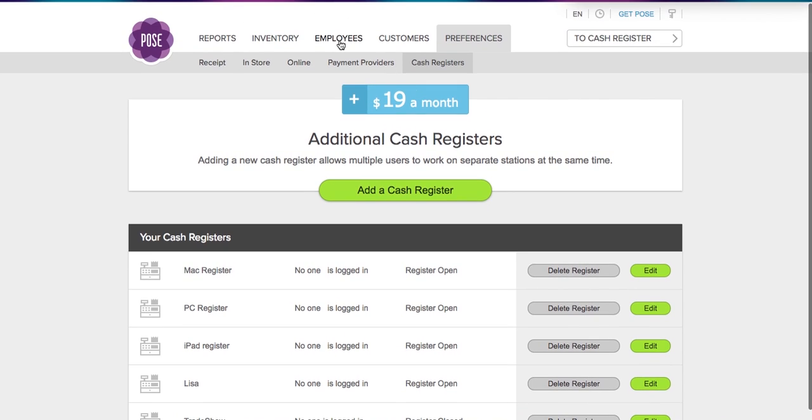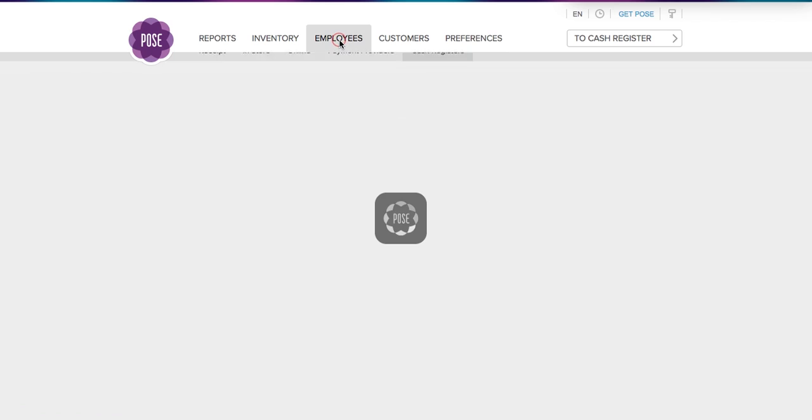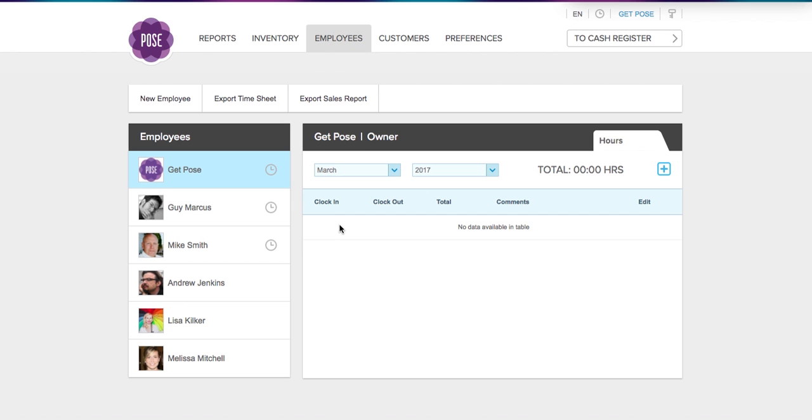Now the next thing you're going to want to do is make sure that you have your employees added, because no employee can be logged into two registers at the same time. So if you go to a trade show or you add additional registers just in your shop, you're going to want to make sure that each one of your employees has their own login, because one employee cannot be logged into both registers at the same time. So we're going to go ahead and add a new employee.